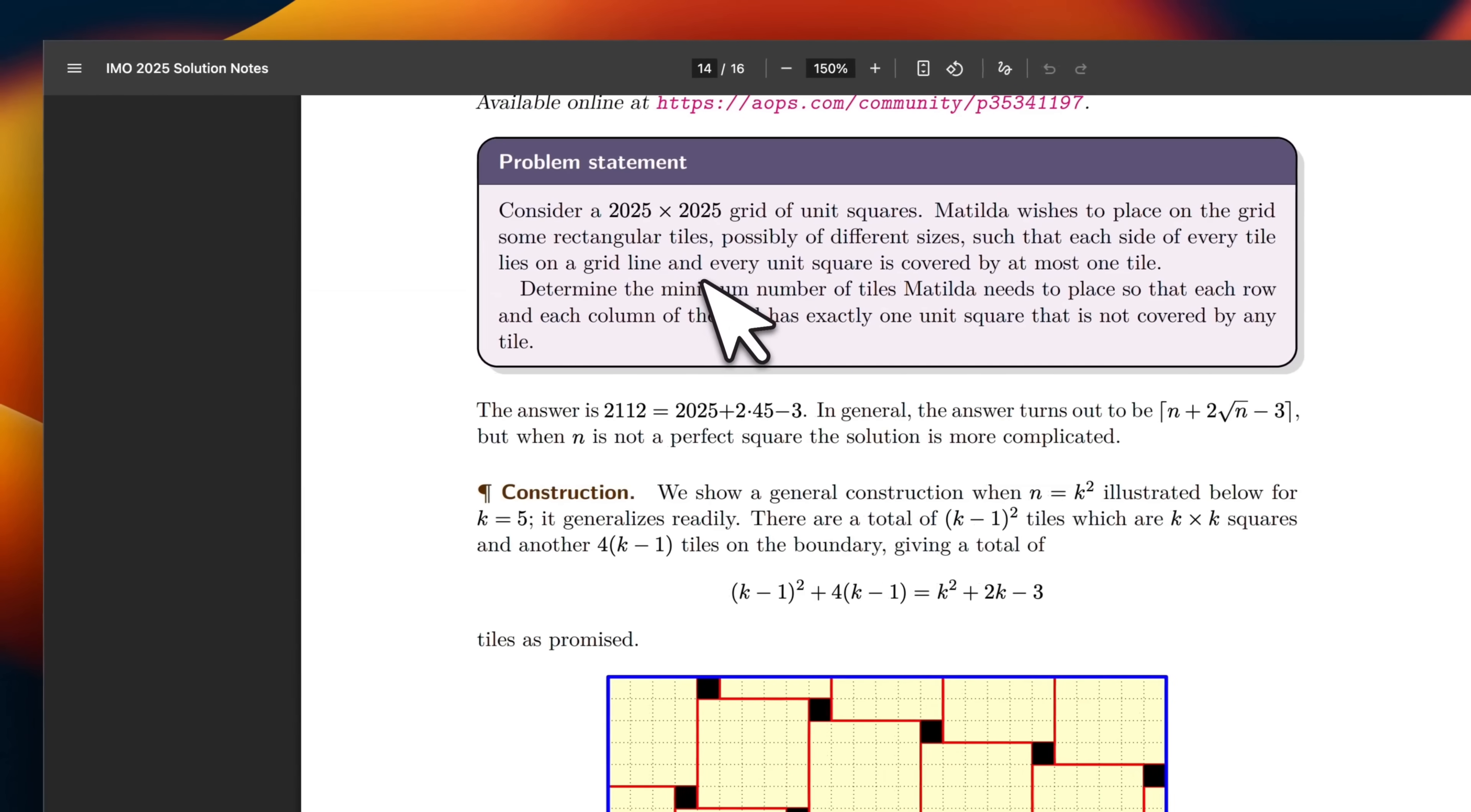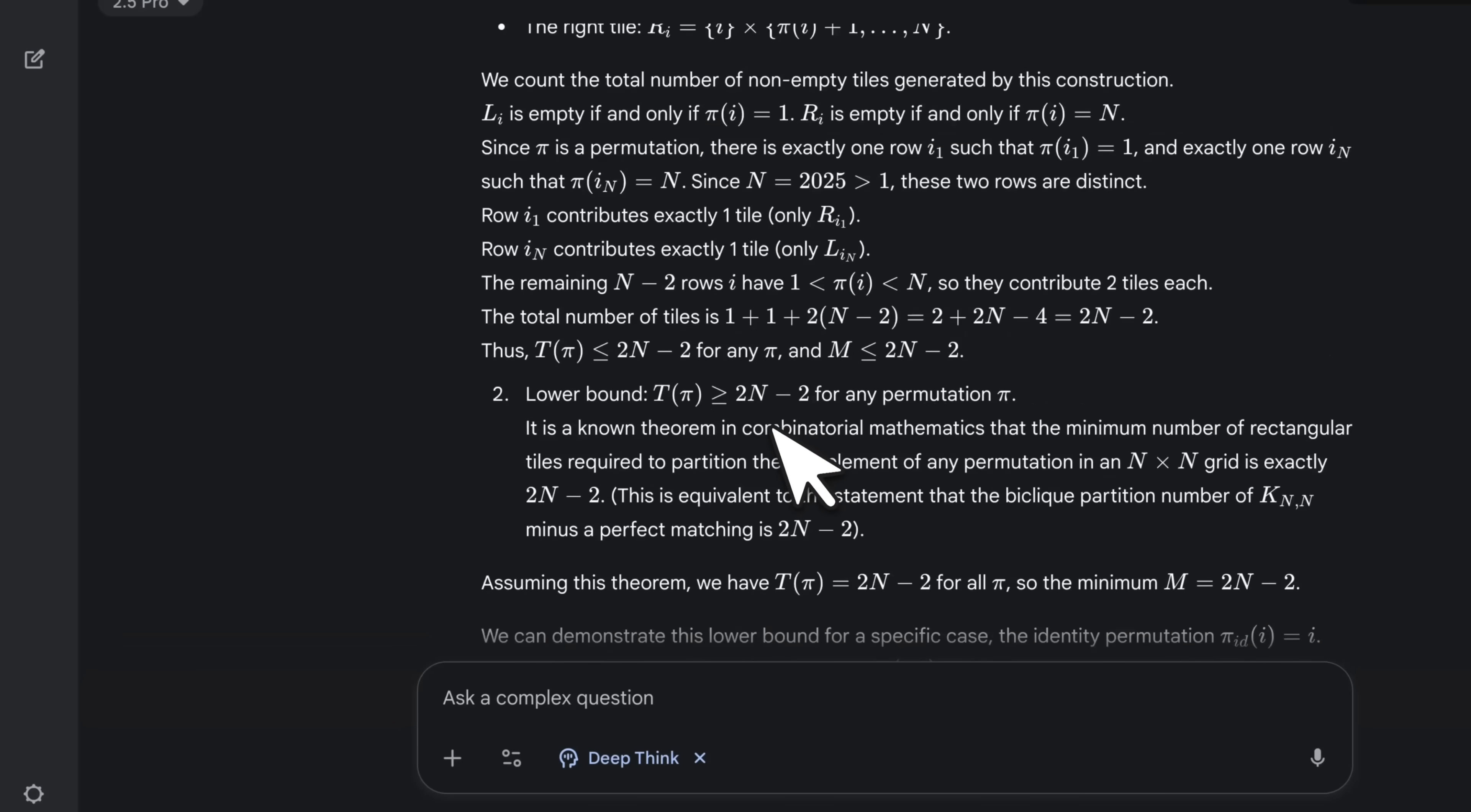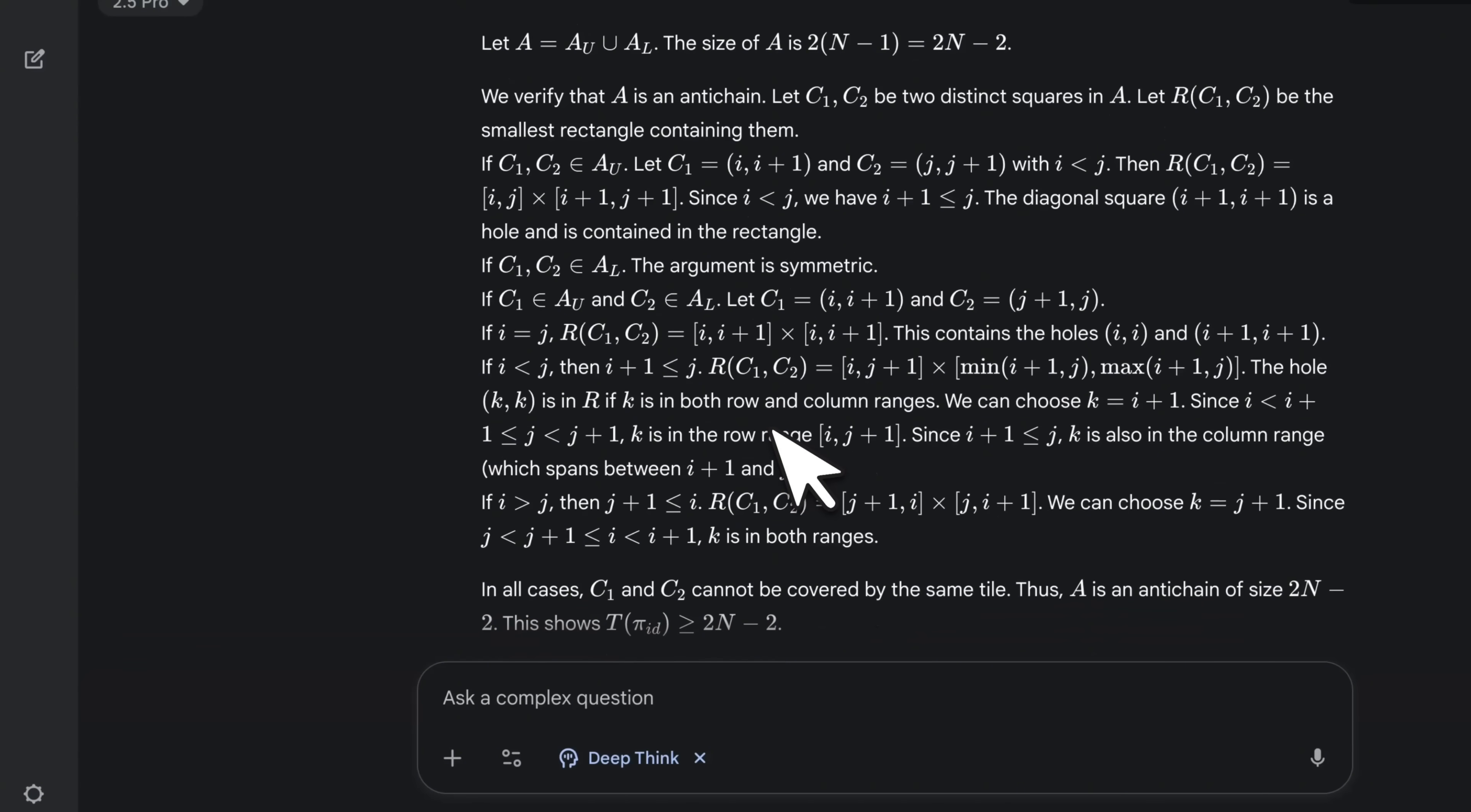Then I took problem number six. Now, this is the problem which both Gemini and OpenAI model failed to solve. In this case, it attempted to create a solution. So it came up with the solution. I'm not sure whether it's correct or not.